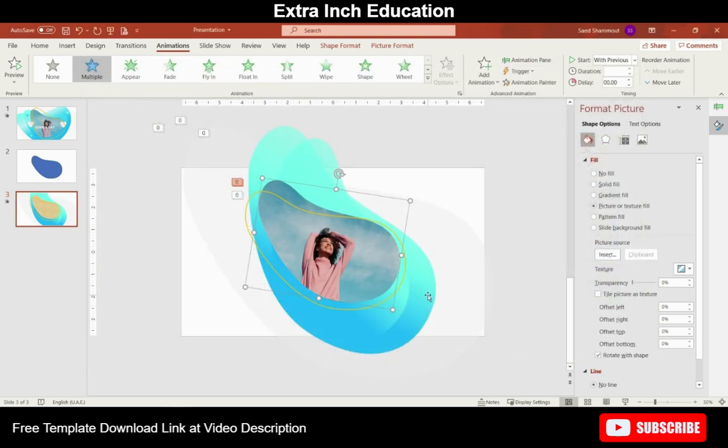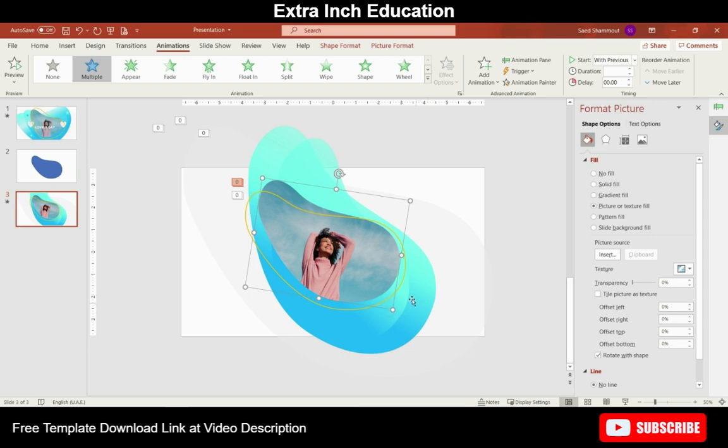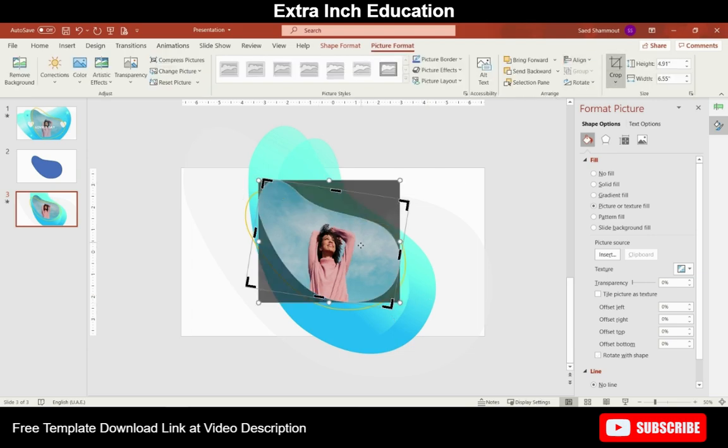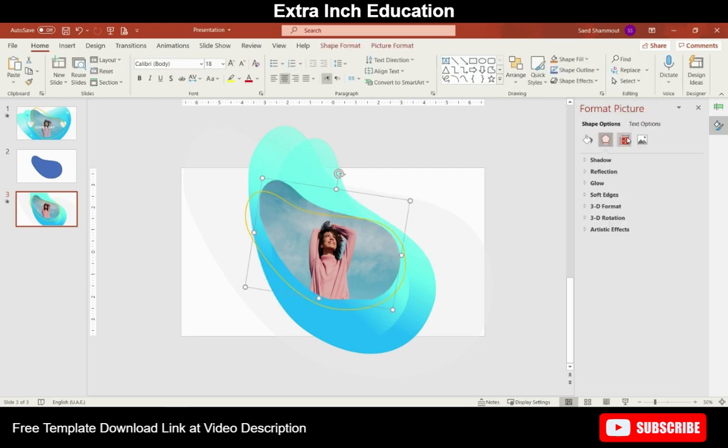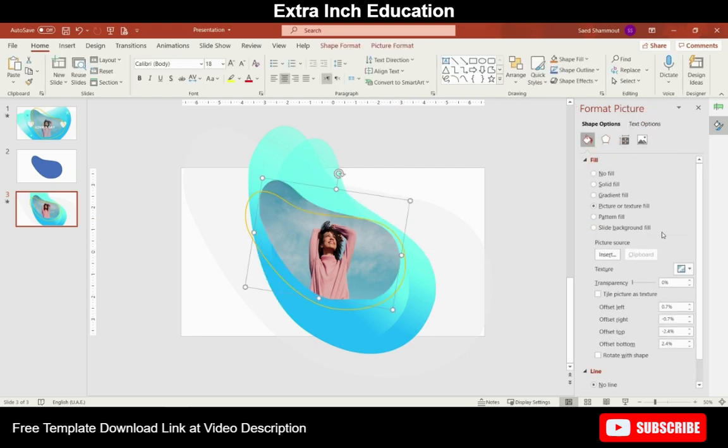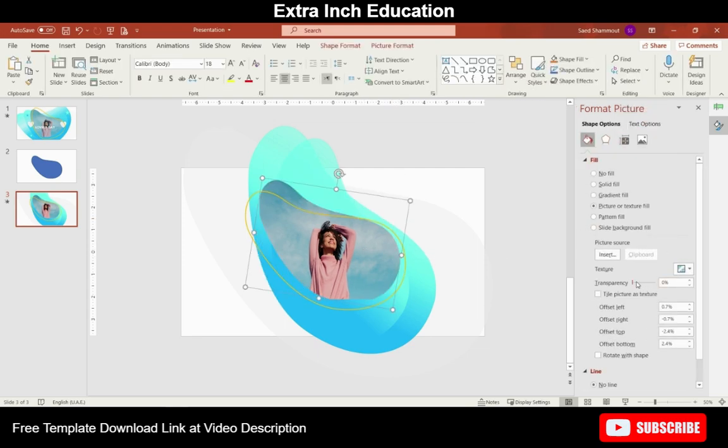Let's add our picture. Go to Picture Format, crop, and let's resize it to fit in the shape. Then let's increase the transparency of this picture a little bit.